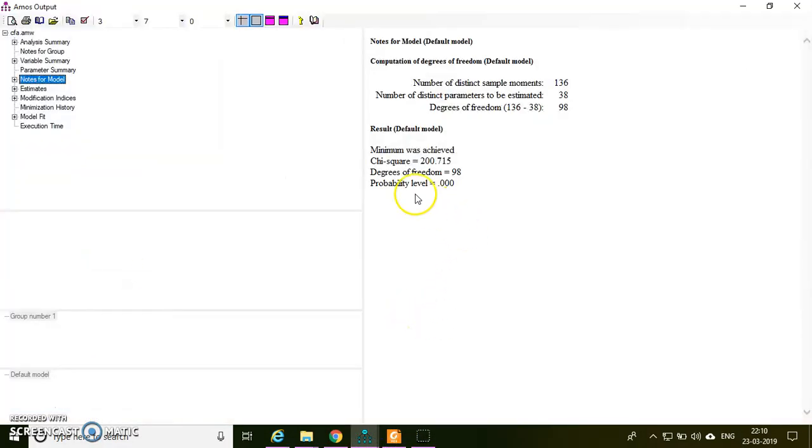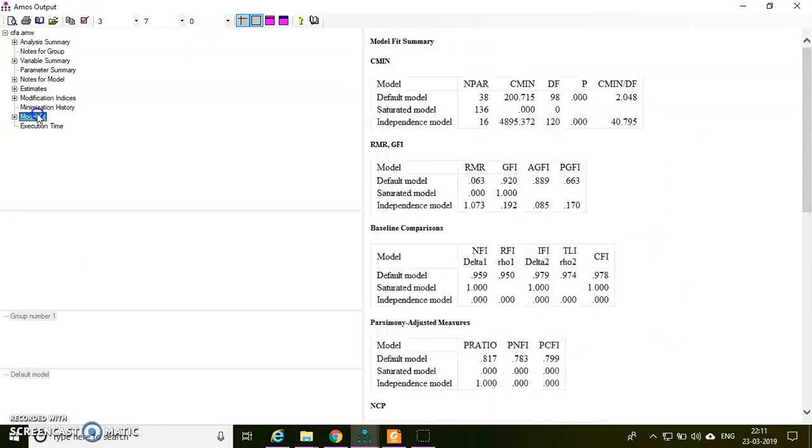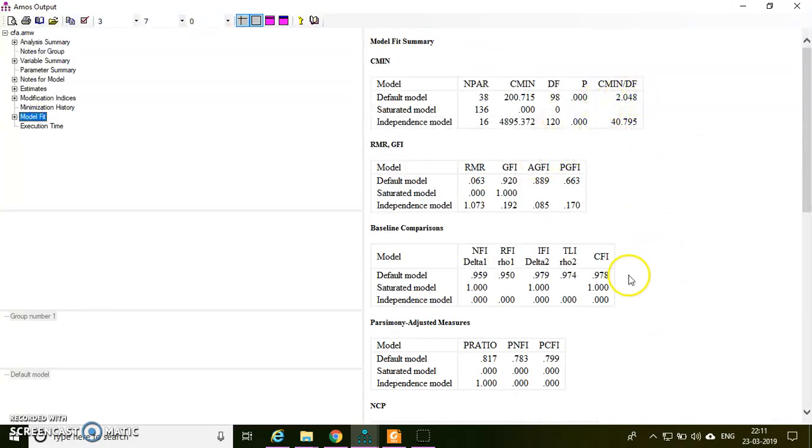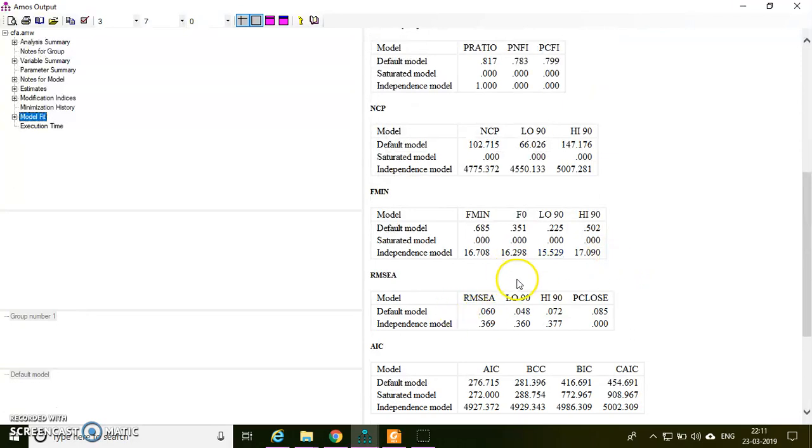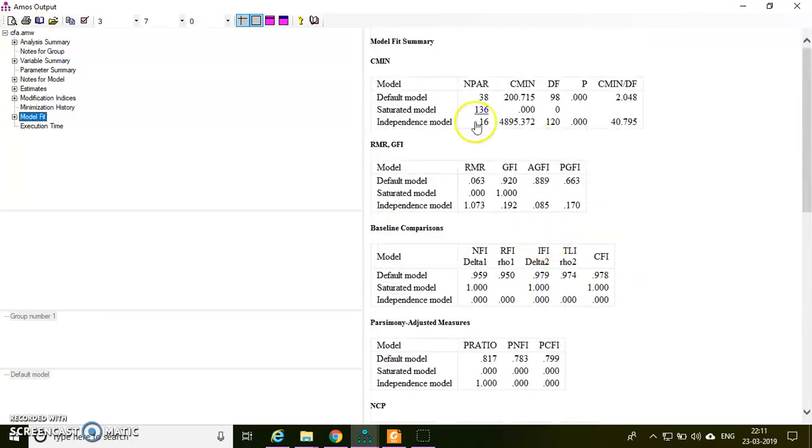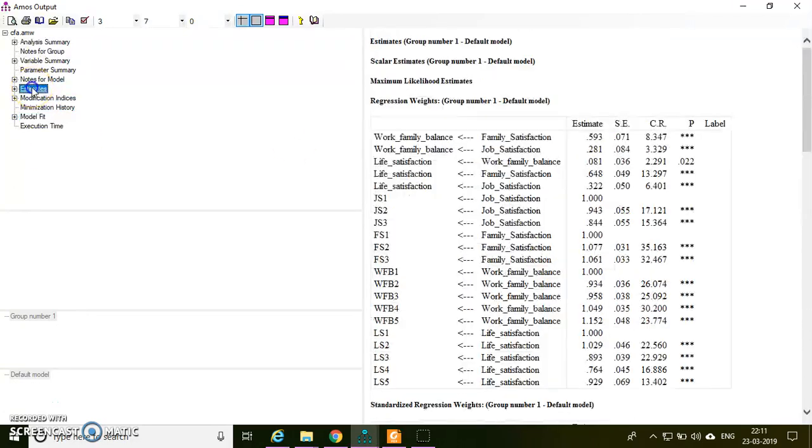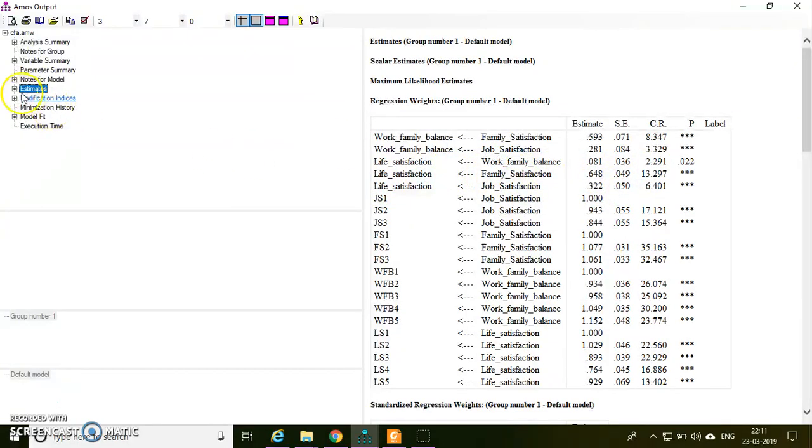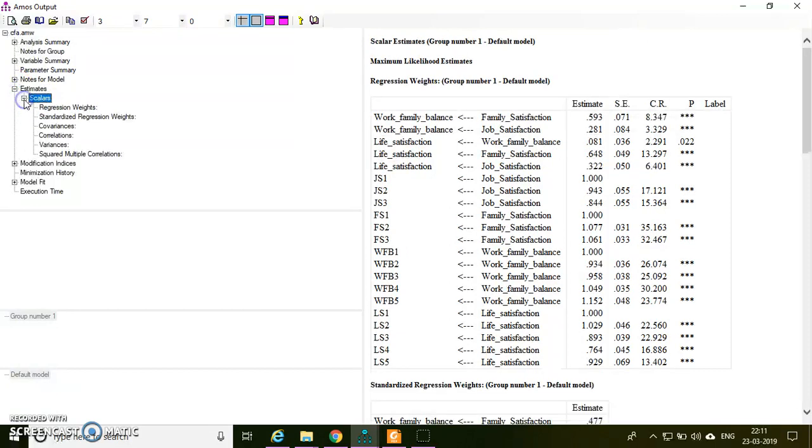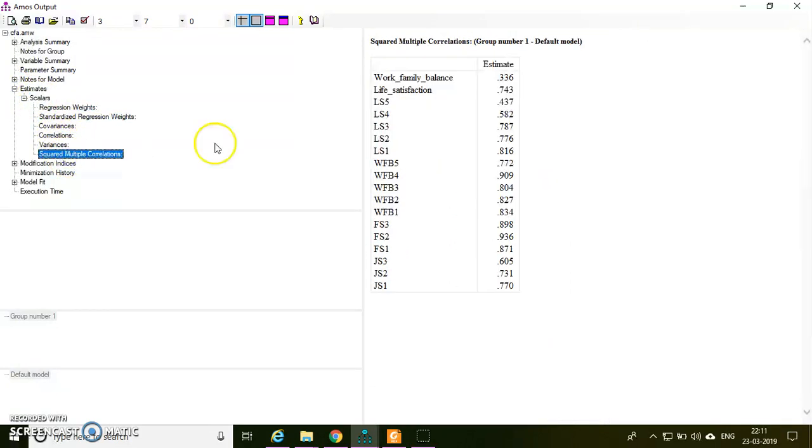After running the analysis, yeah, now this seems to be good. Now 2.048, the same results which I have obtained from the CFA. I'm getting similar results here. All the path coefficients are significant, so all the relationships were significant here.